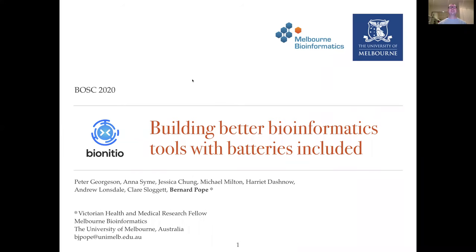Hi everyone. Thank you for viewing this presentation. My name is Bernard Pope and I will be talking about BioInitio for building bioinformatics tools with batteries included.